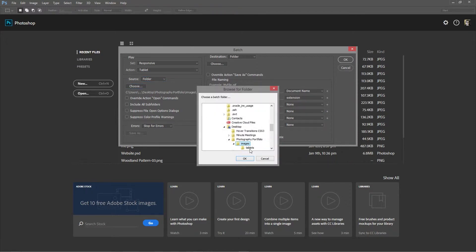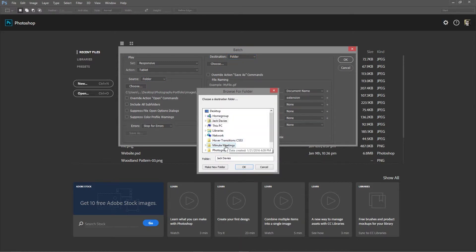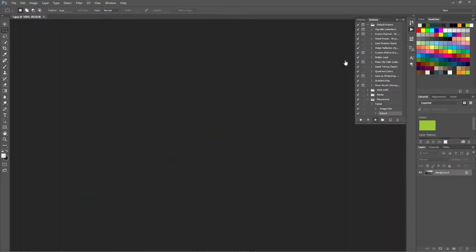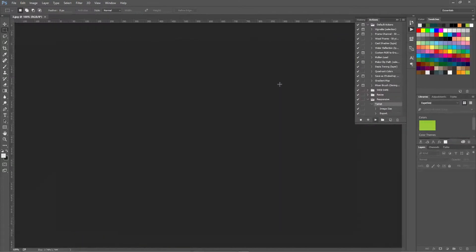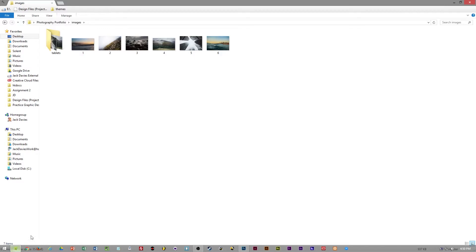We choose the location of the images that we want to change. And then choose the destination of the output of the new images, so tablets. And then we click OK and then as you can see it resizes several images very quickly.